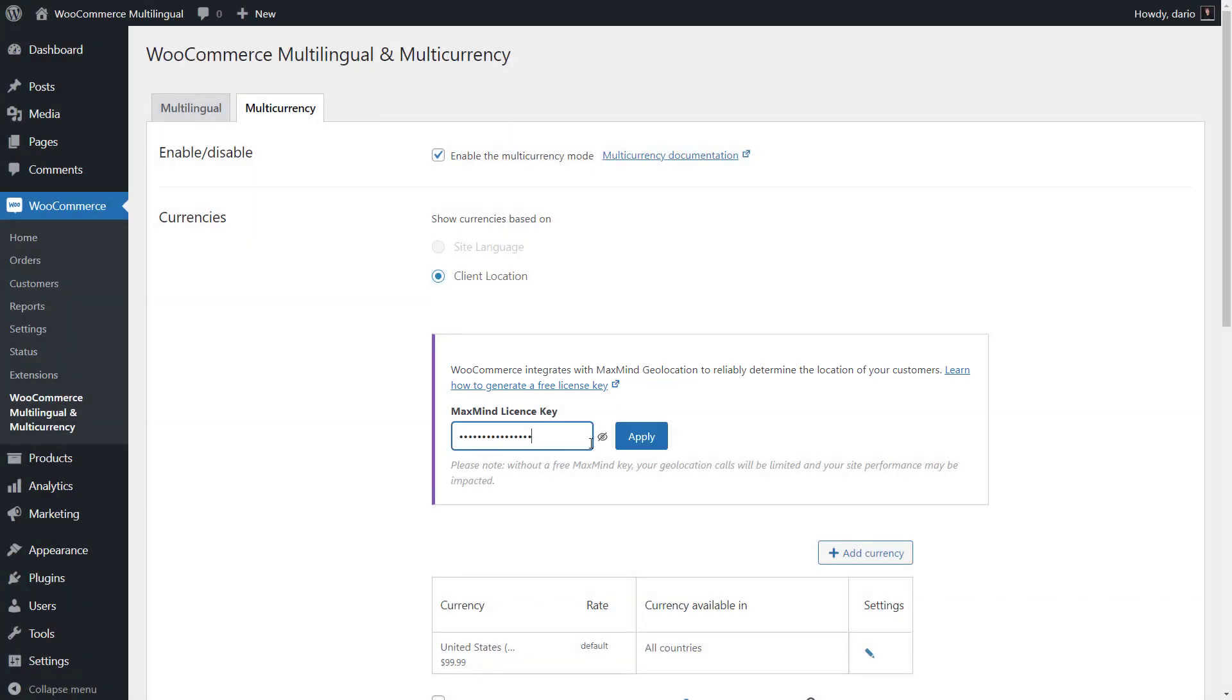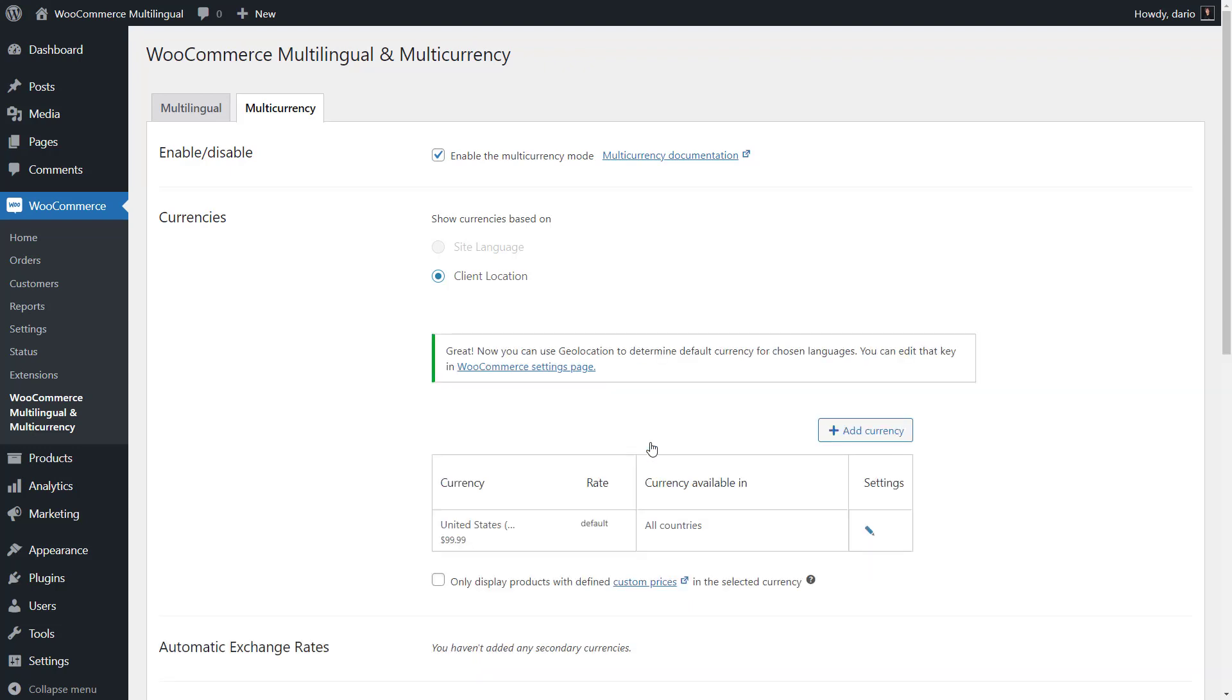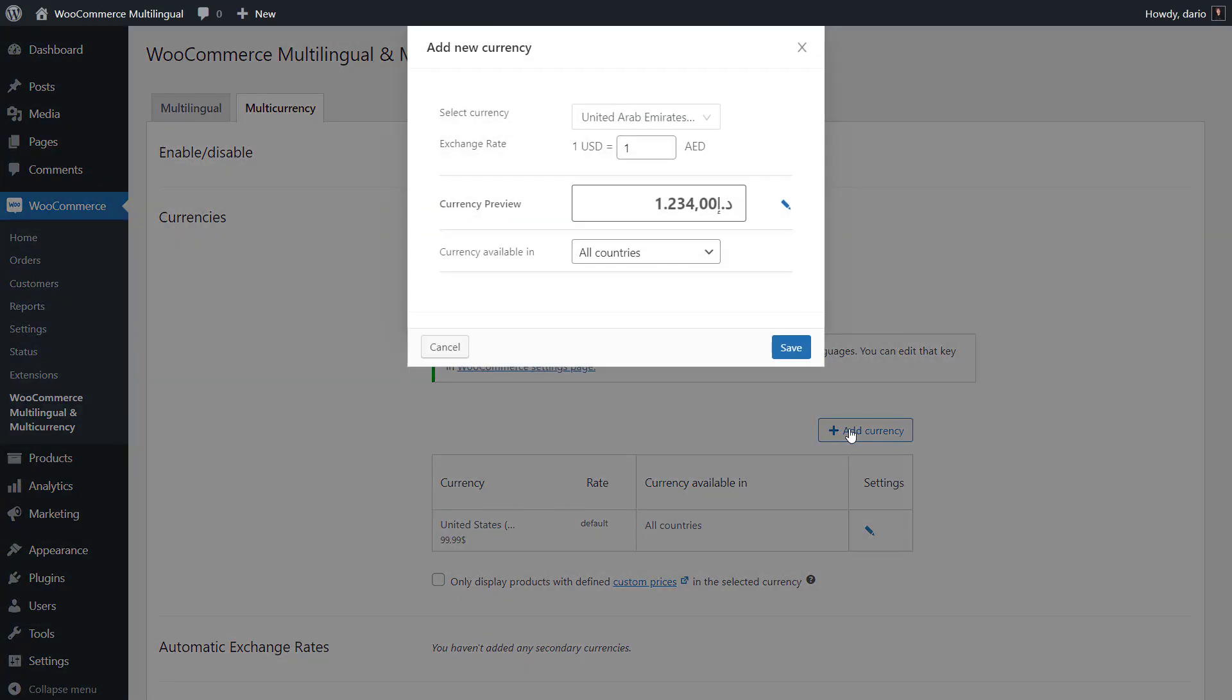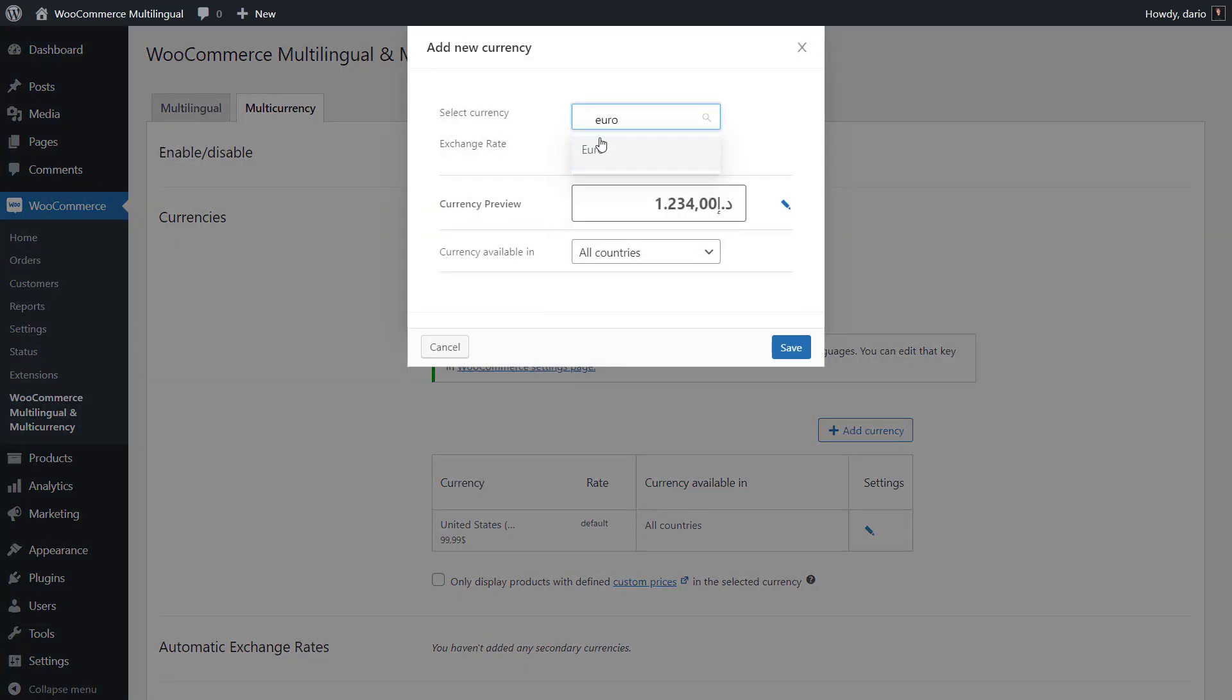Once you enter the key, you can proceed to add secondary currencies to your WooCommerce store. It's really easy. Just click the Add Currency button, select the currency you want to add and then its other options.